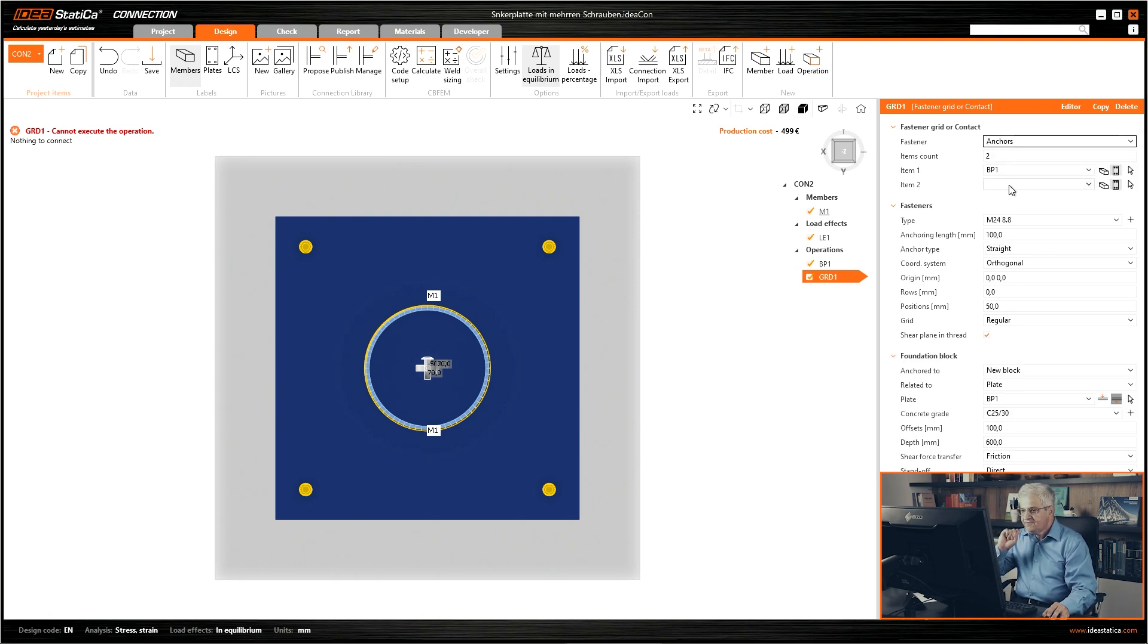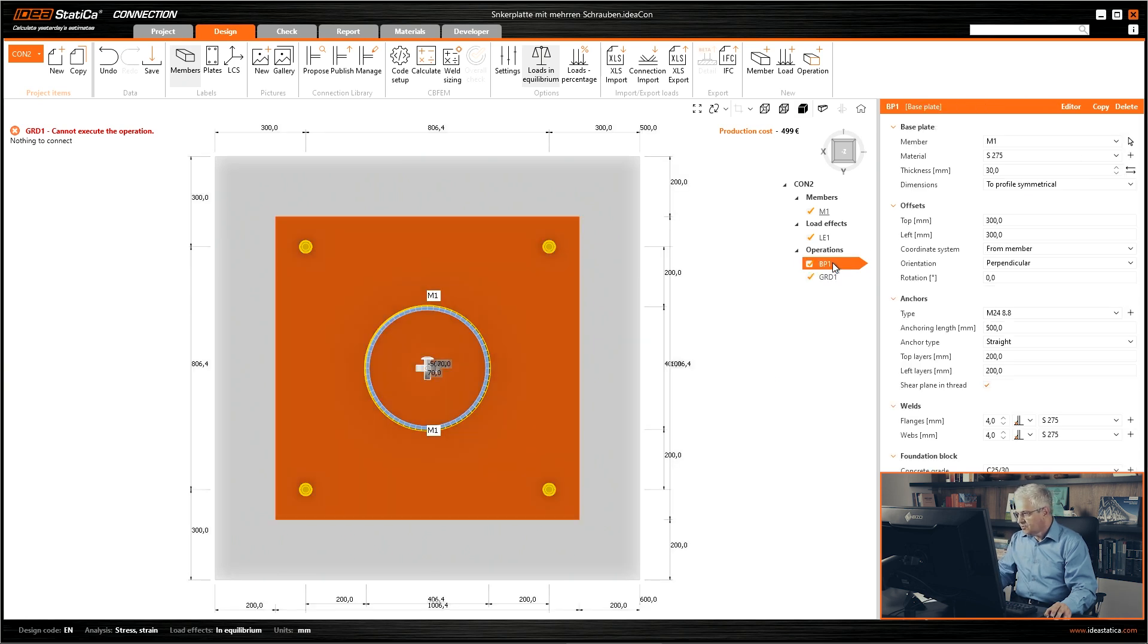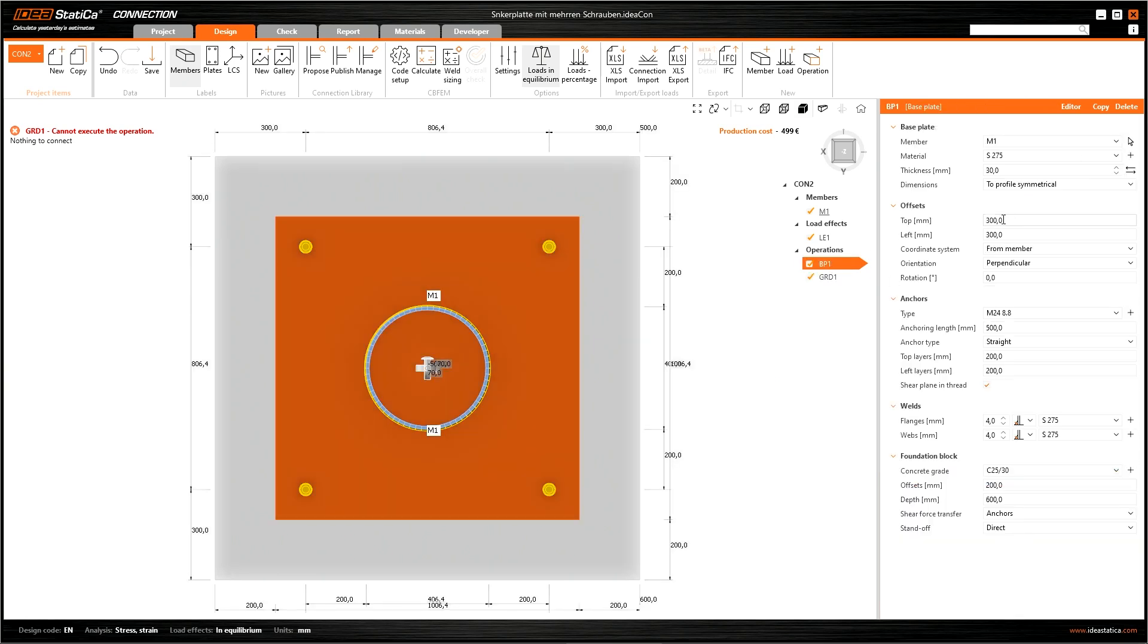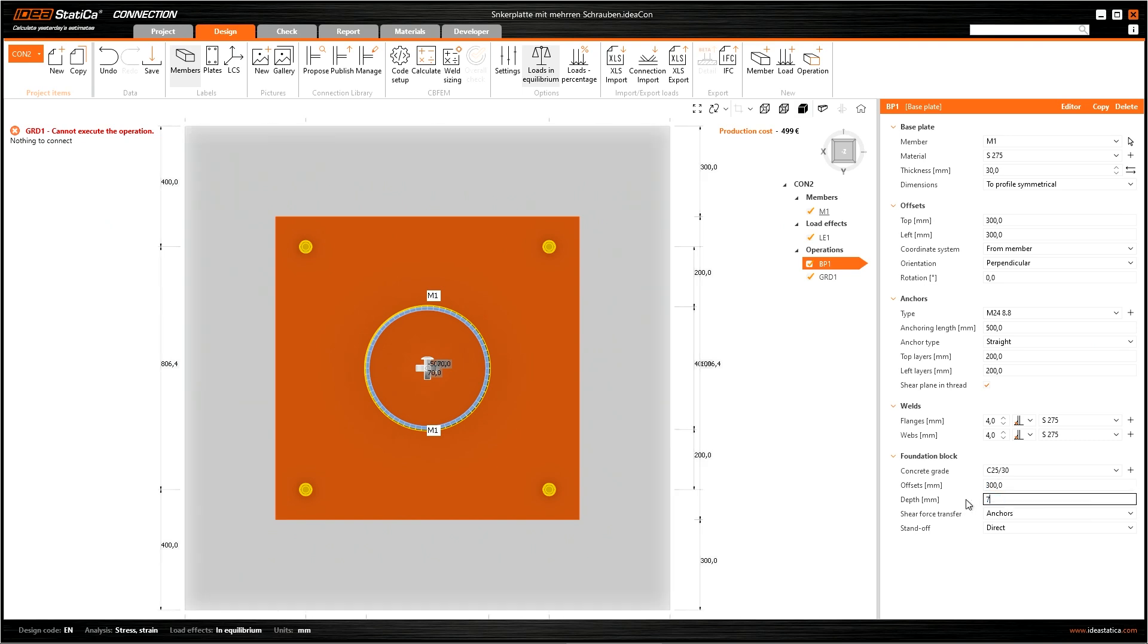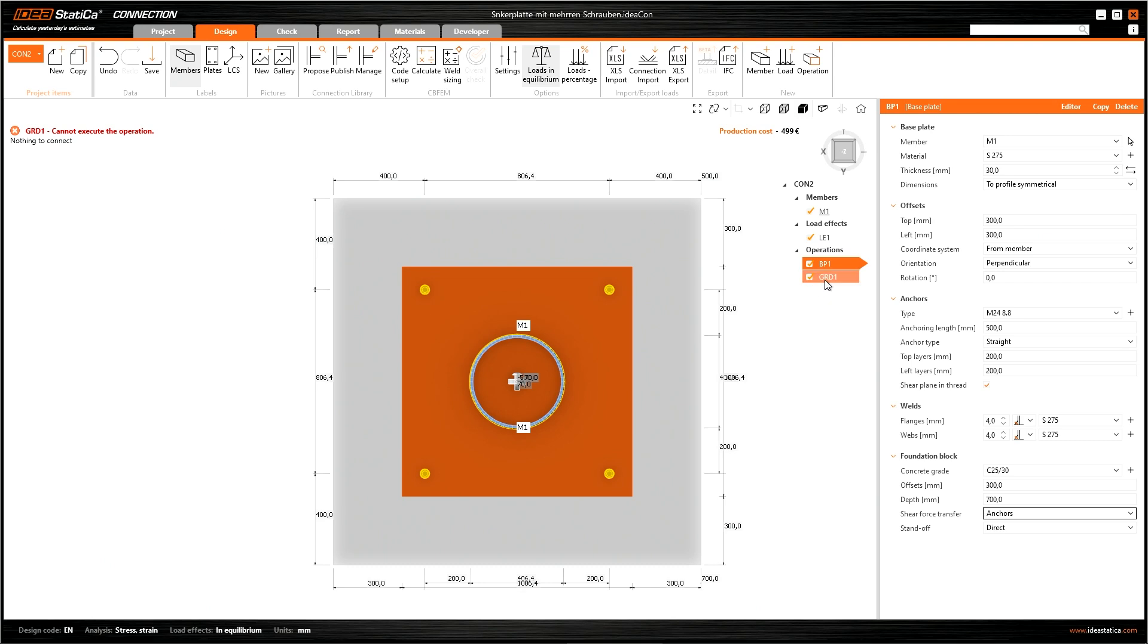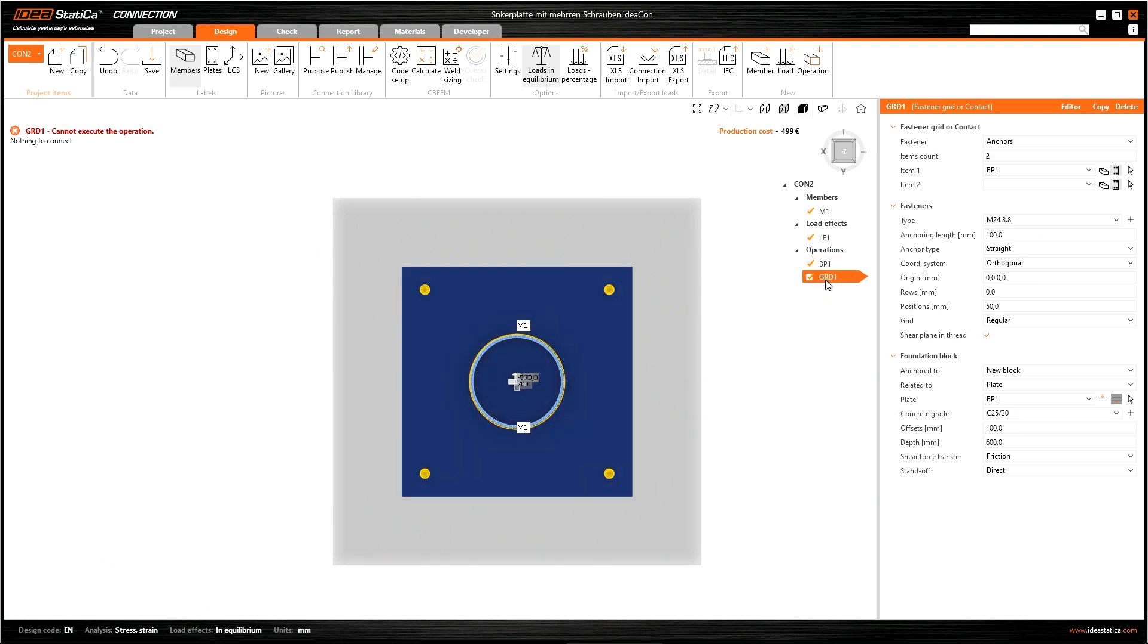If we create new anchors... So I forgot, the foundation block offset should be 300 millimeter and thickness 700 millimeter. Okay.